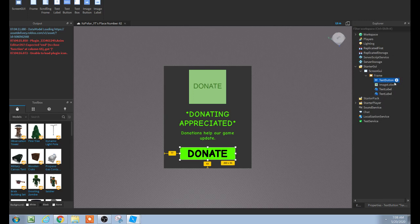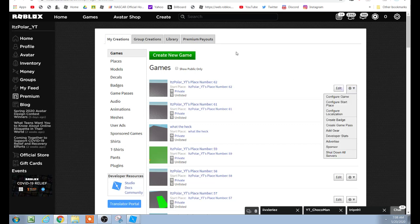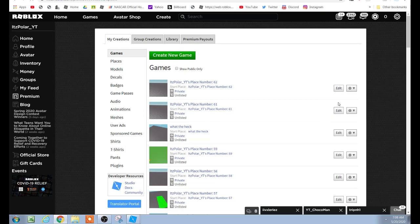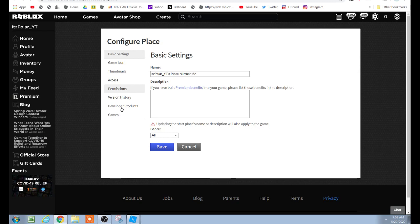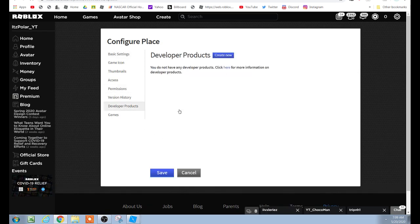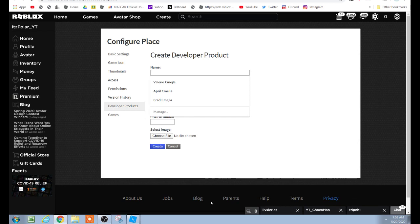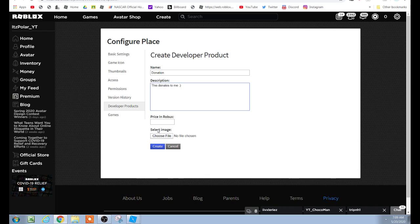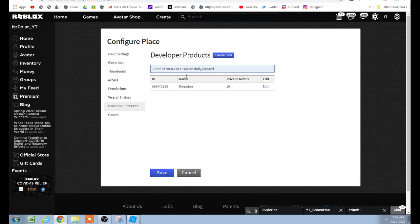Now go back to the develop page, click on the place, click the settings icon, go to Configure Start Place, and then click Developer Products. This is not a game pass — a game pass will not work here. Developer products can be bought multiple times; a game pass can only be bought once. So if you want someone to donate 10 Robux repeatedly, use a developer product. Click Create New, name it 'Donation', add a description, set the price in Robux, choose an image, and click Create.